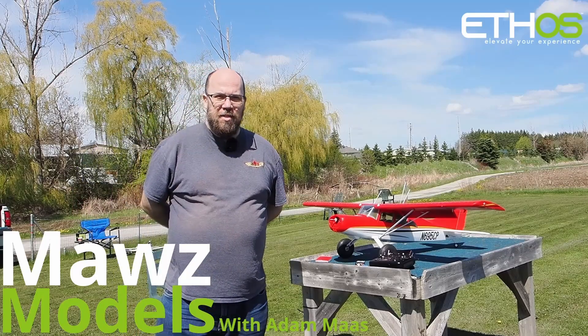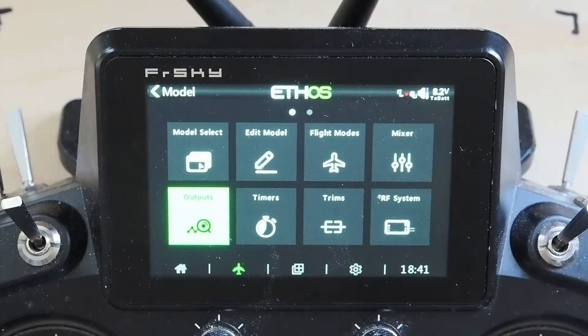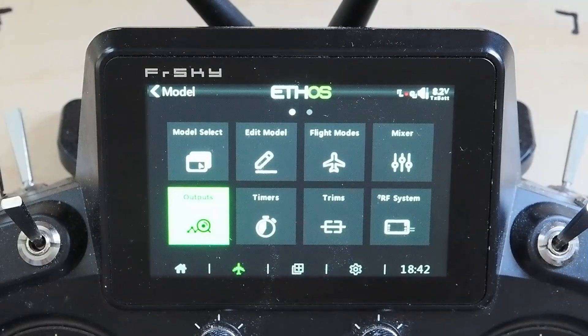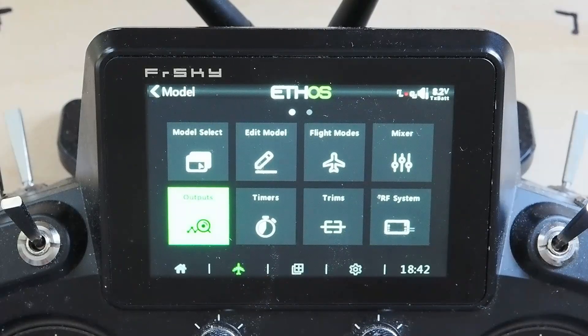I'm Adam Maas and this is Maas Models. Welcome back! Today we're going to go over the replacement for the override special function.